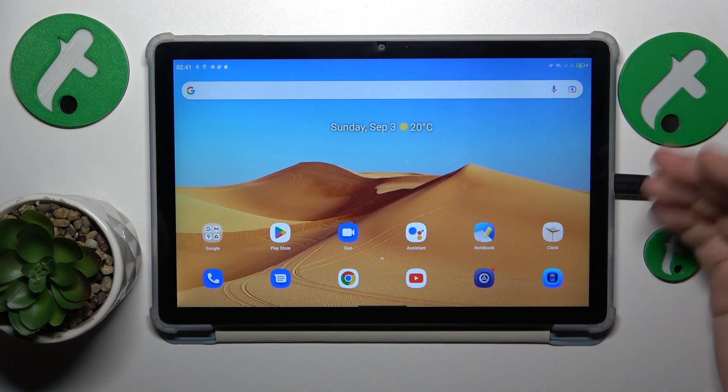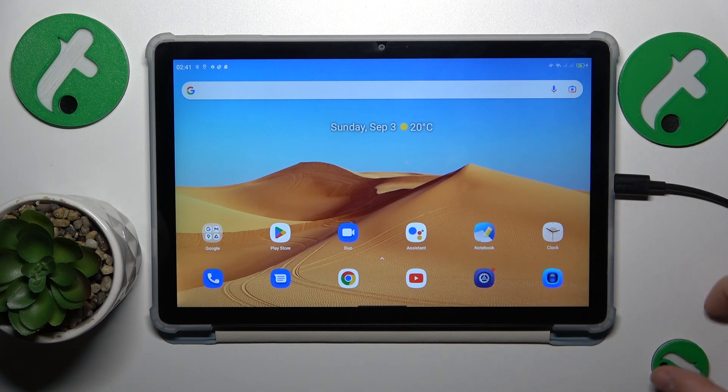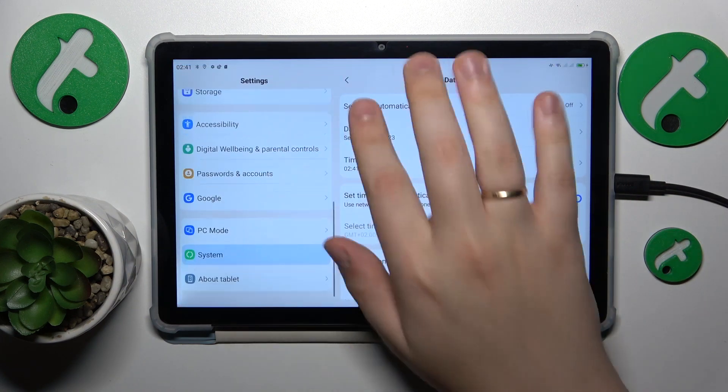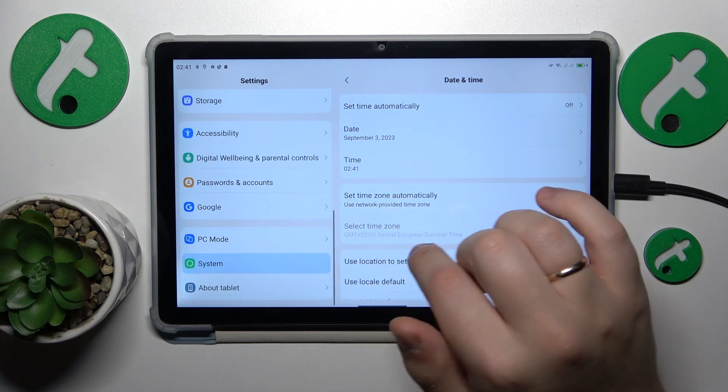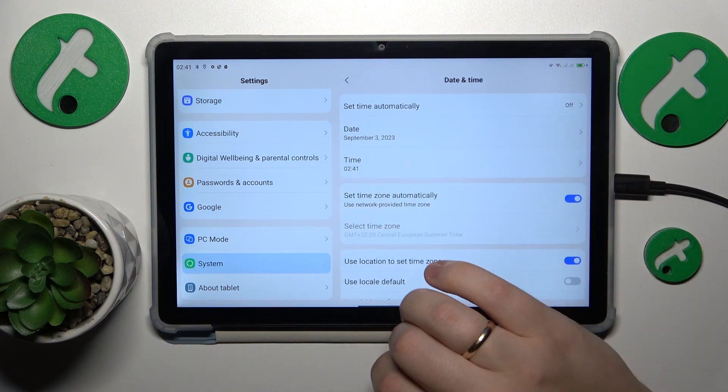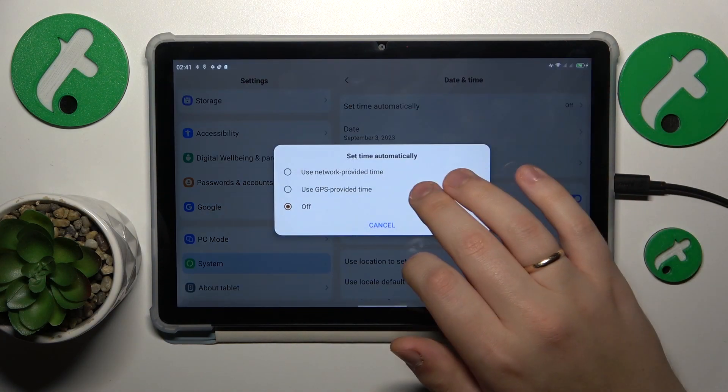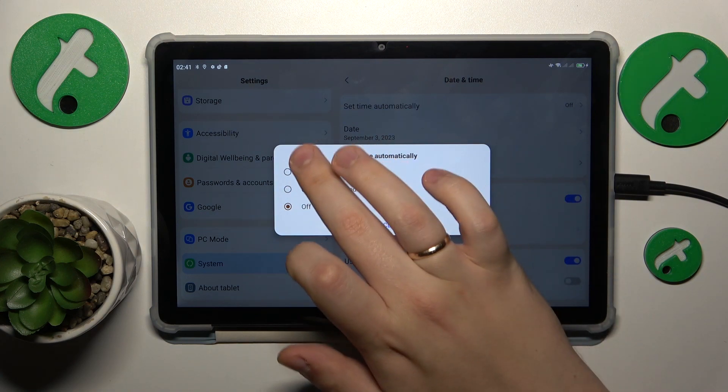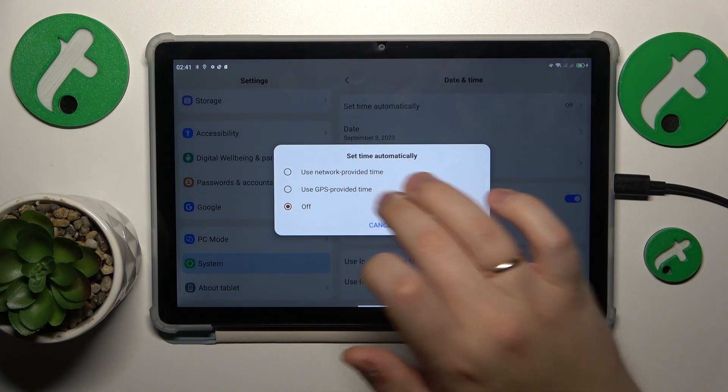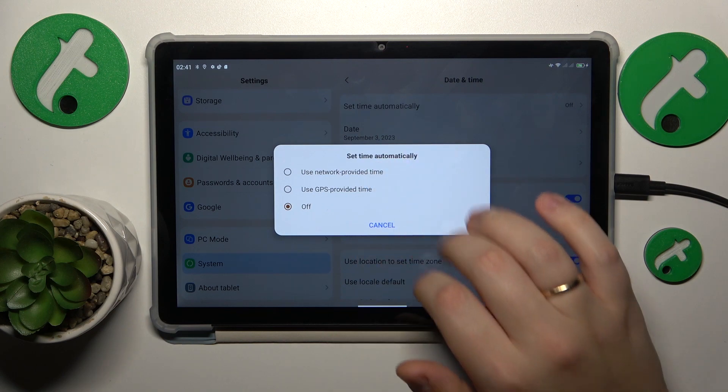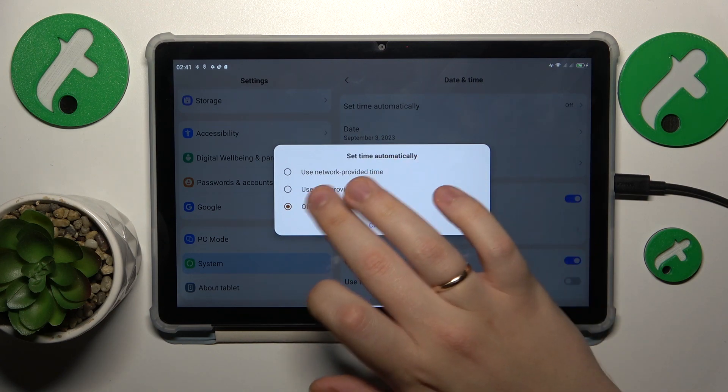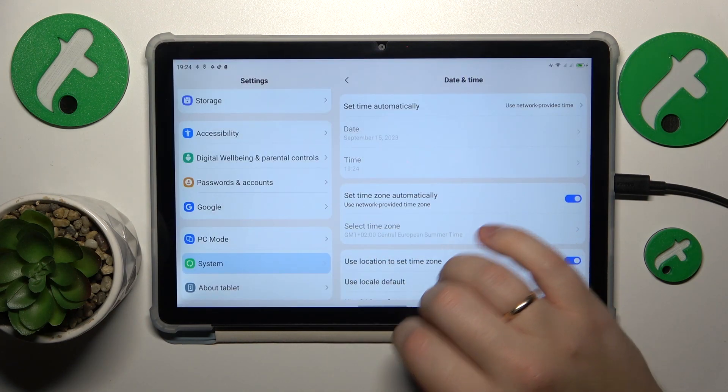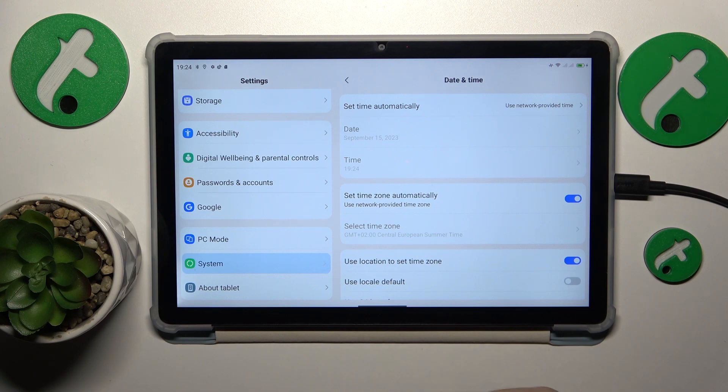The first thing you might want to do is enable automatic or network-provided date and time. Go into Settings, System, Date and Time, and set time automatically. Select either of the top two options, but I recommend network-provided time rather than GPS-provided. Here it is.